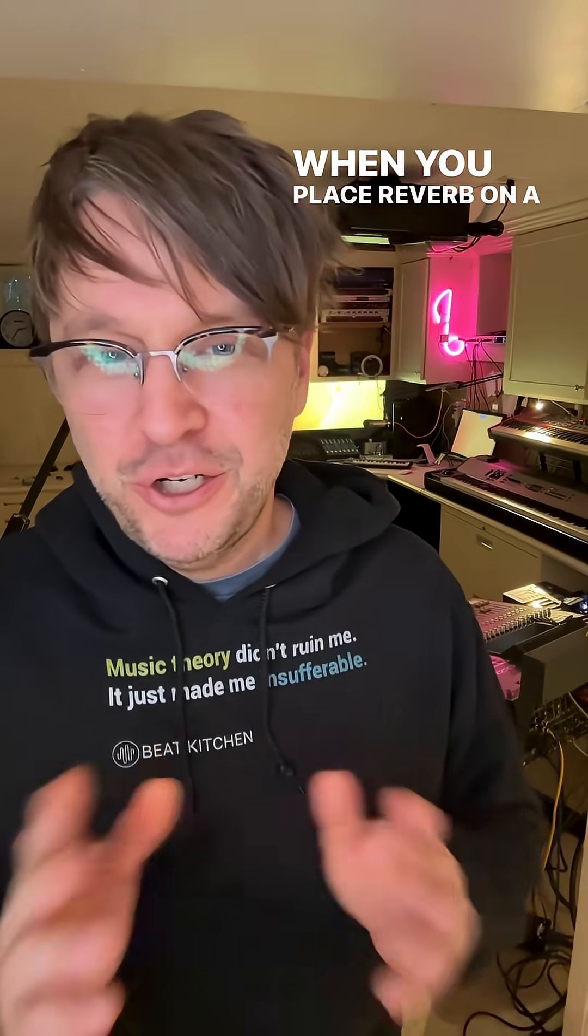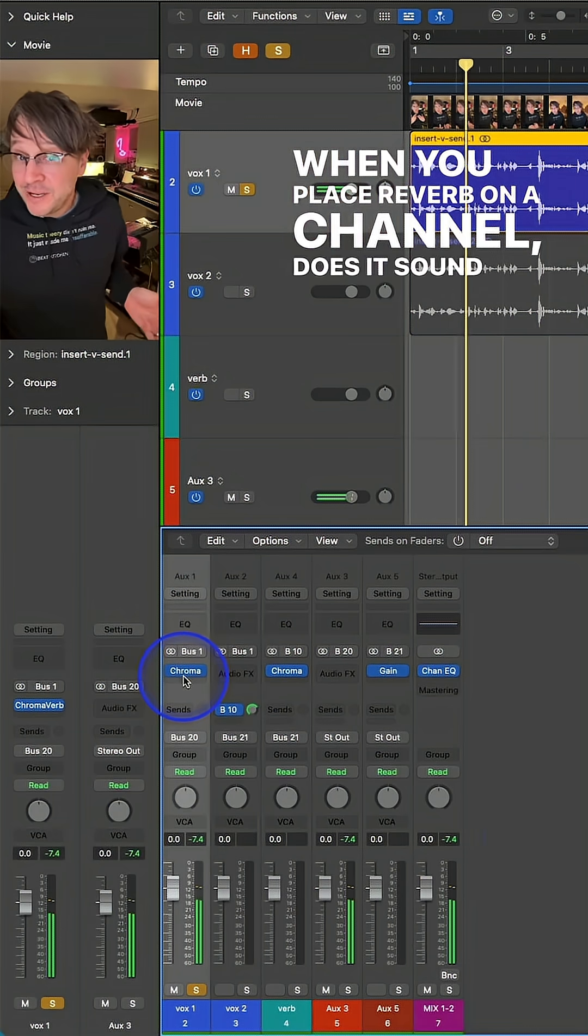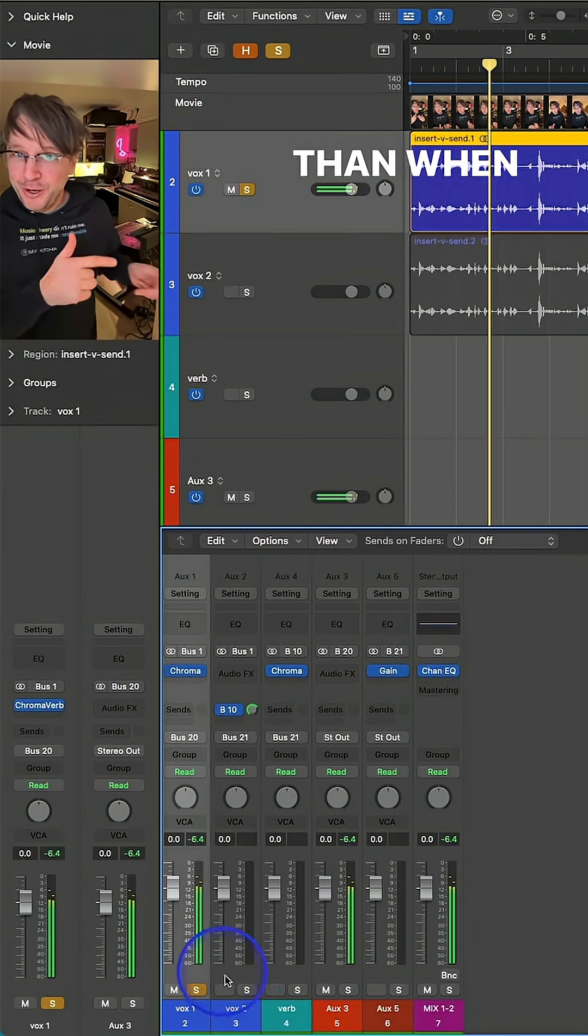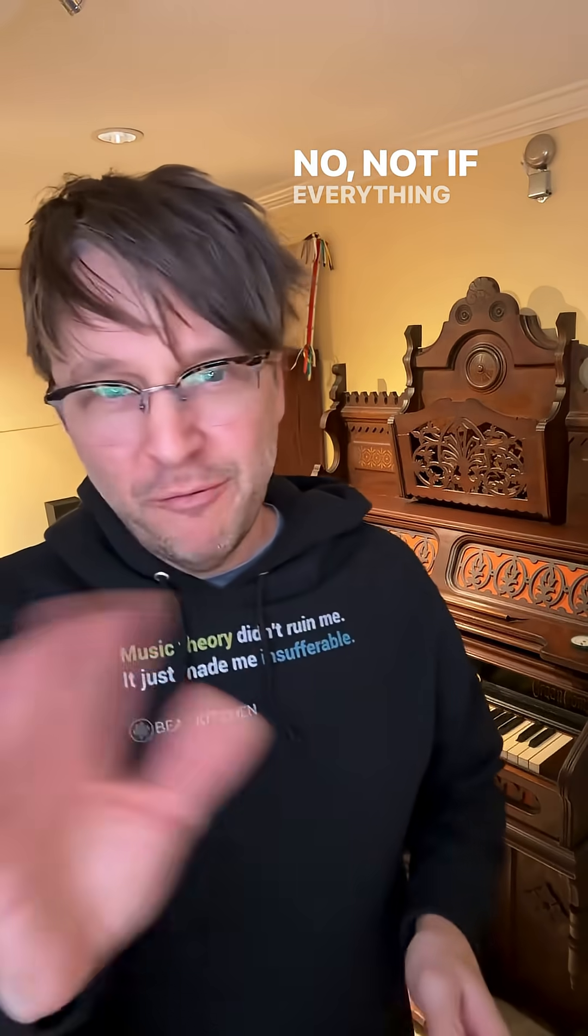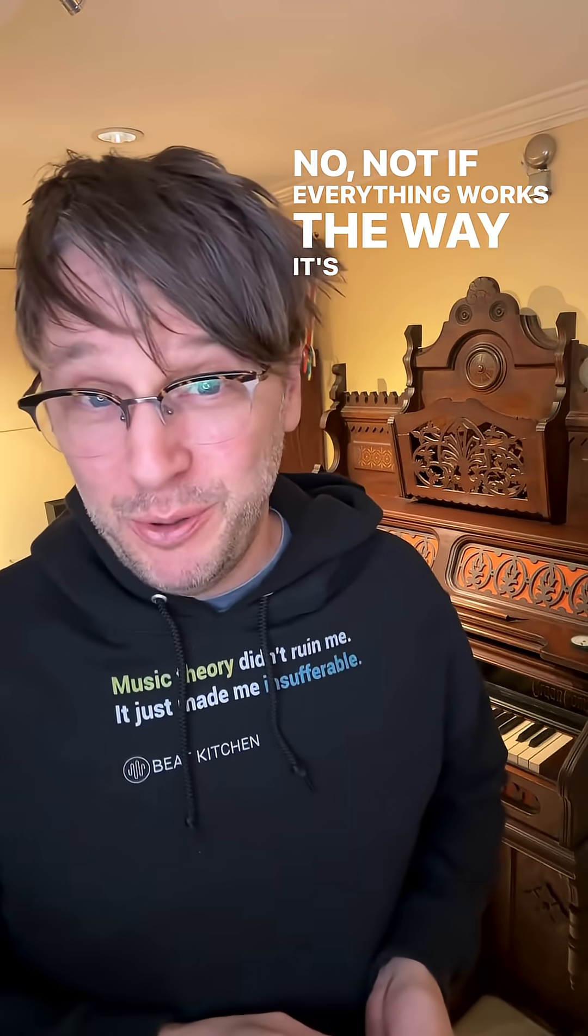When you place reverb on a channel, does it sound different than when you put it on a bus? No. Not if everything works the way it's supposed to.